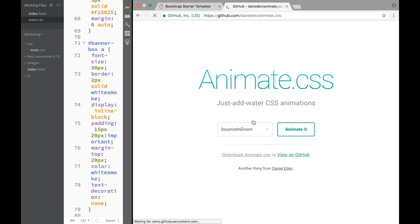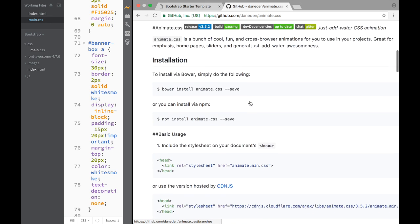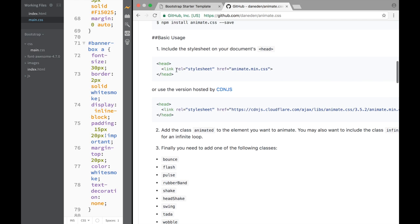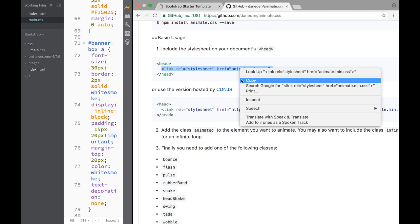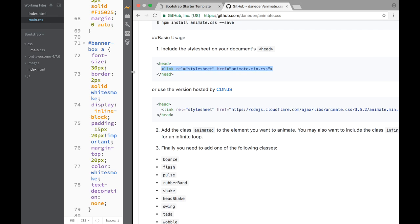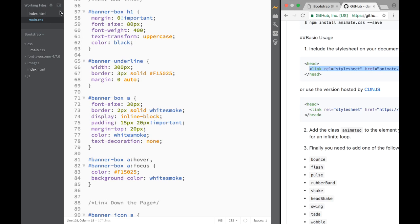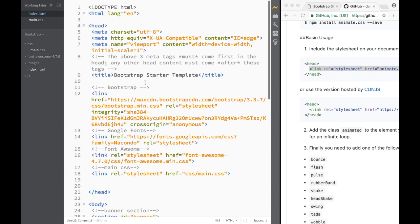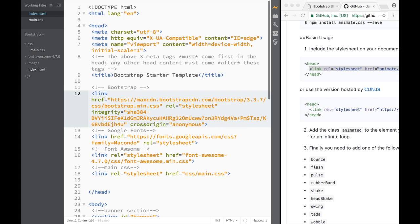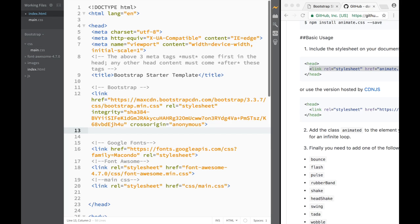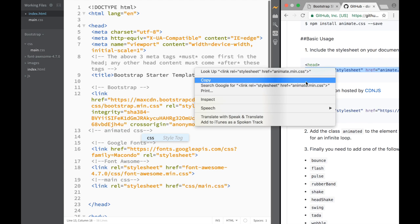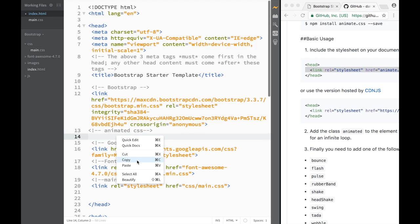So we're going to go to GitHub. We click it and we need to find where we can actually download. This is what they say is how we should include it. So we're just going to take this link — we want the animate.min.css. We're going to copy this and go back to our index.html, and above the Google Fonts we're just going to add a comment for Animate CSS and paste the link in.